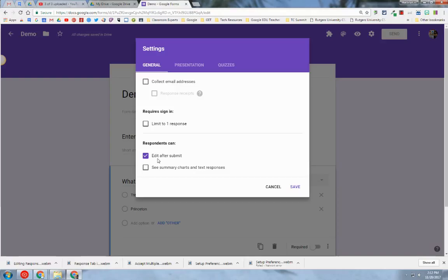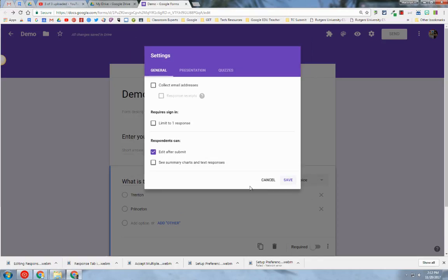people who fill out your form have the option to edit their submission or response after they hit the submit button. This option definitely has to be enabled. Click Save.